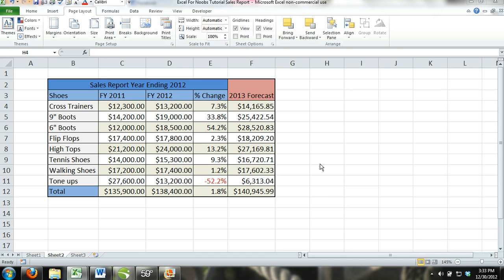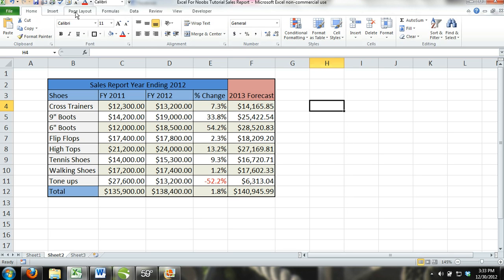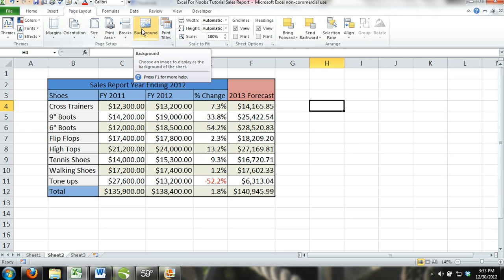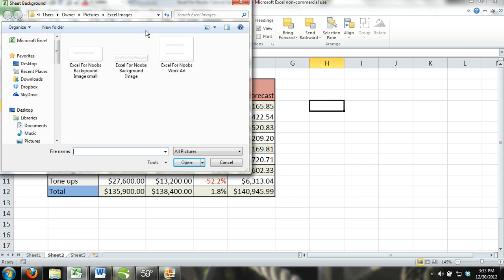It's pretty simple. All you have to do is go to the Page Layout tab and you'll access the Page Layout ribbon. And then under here in the Page Setup group, there's going to be an option — a button to select a background. So click on background and then you'll select your image.